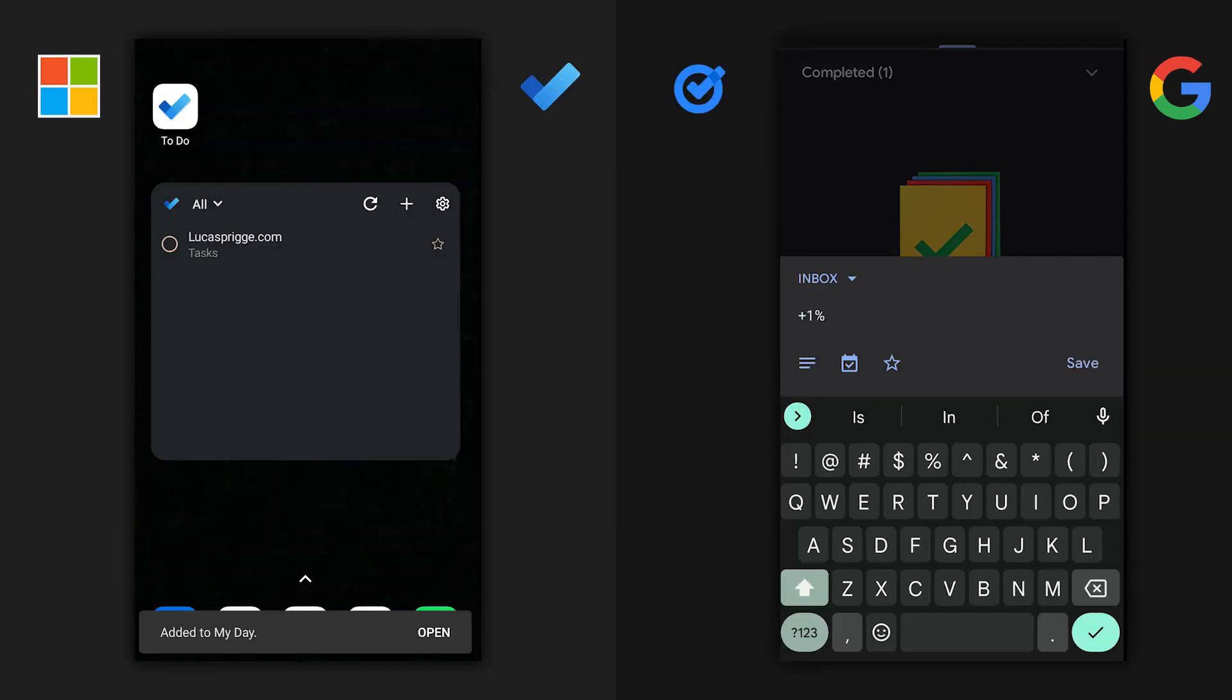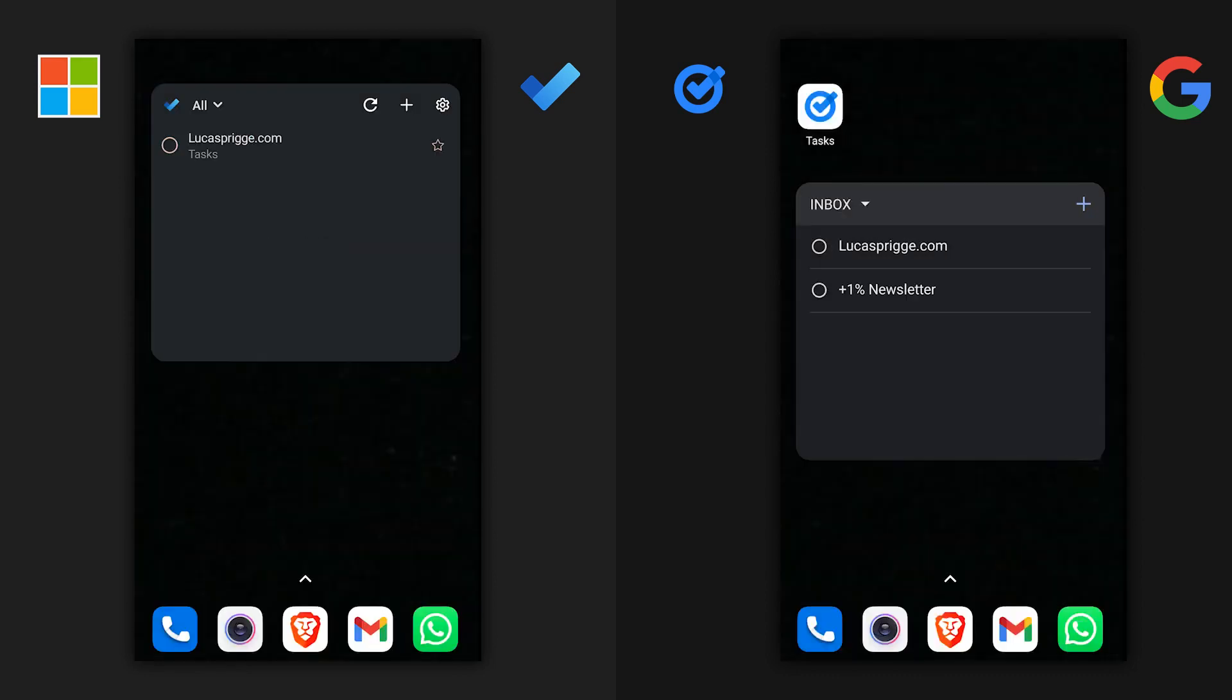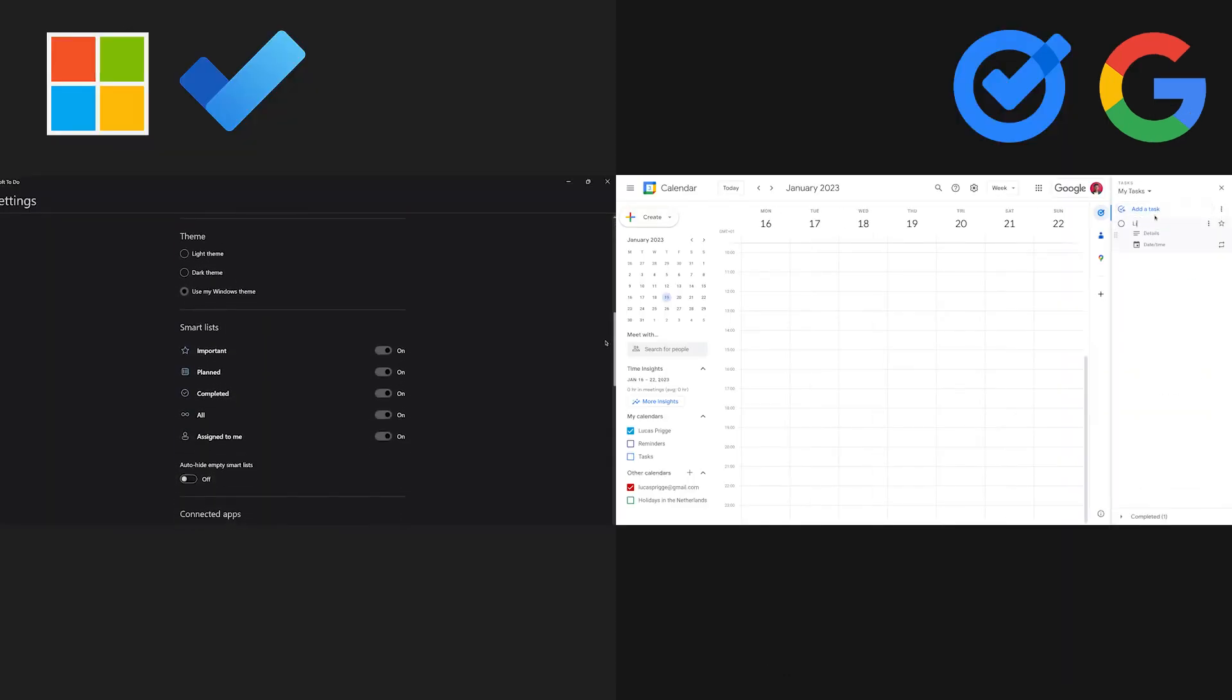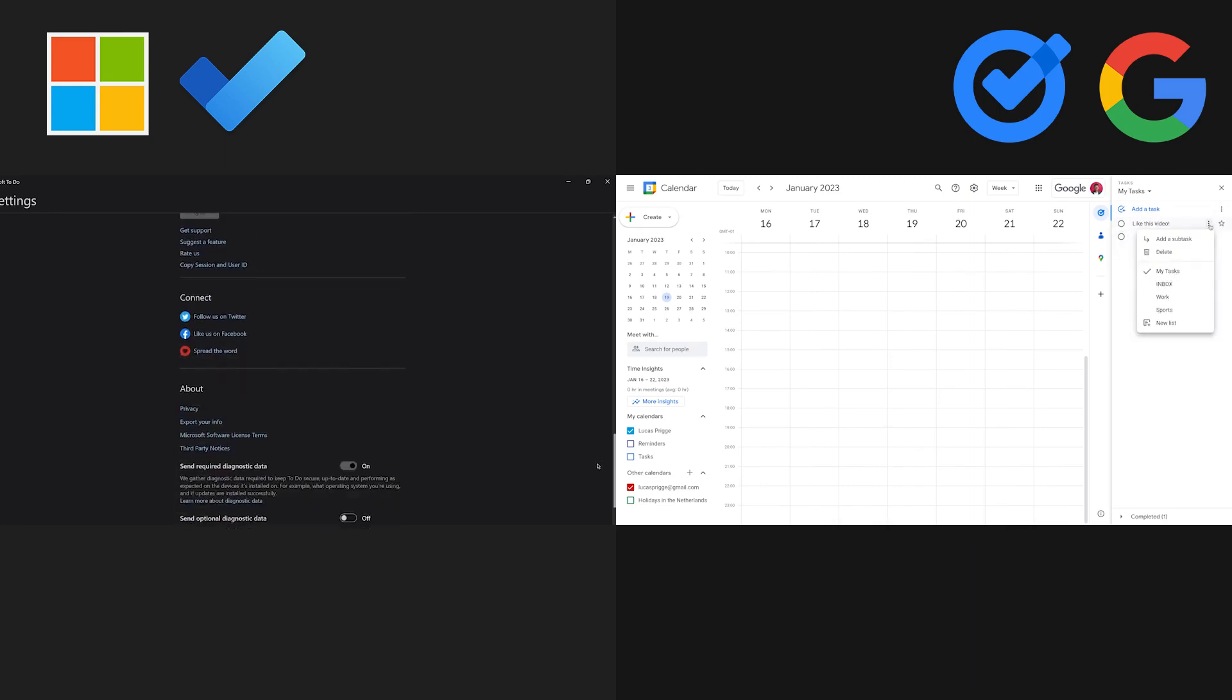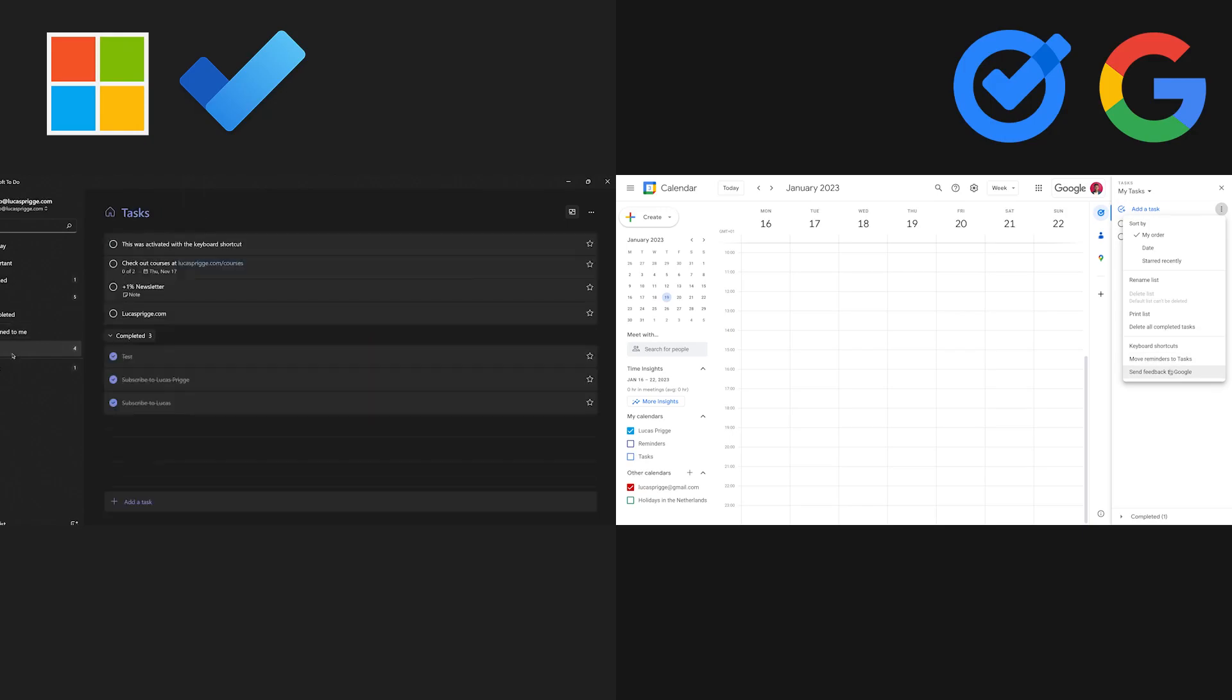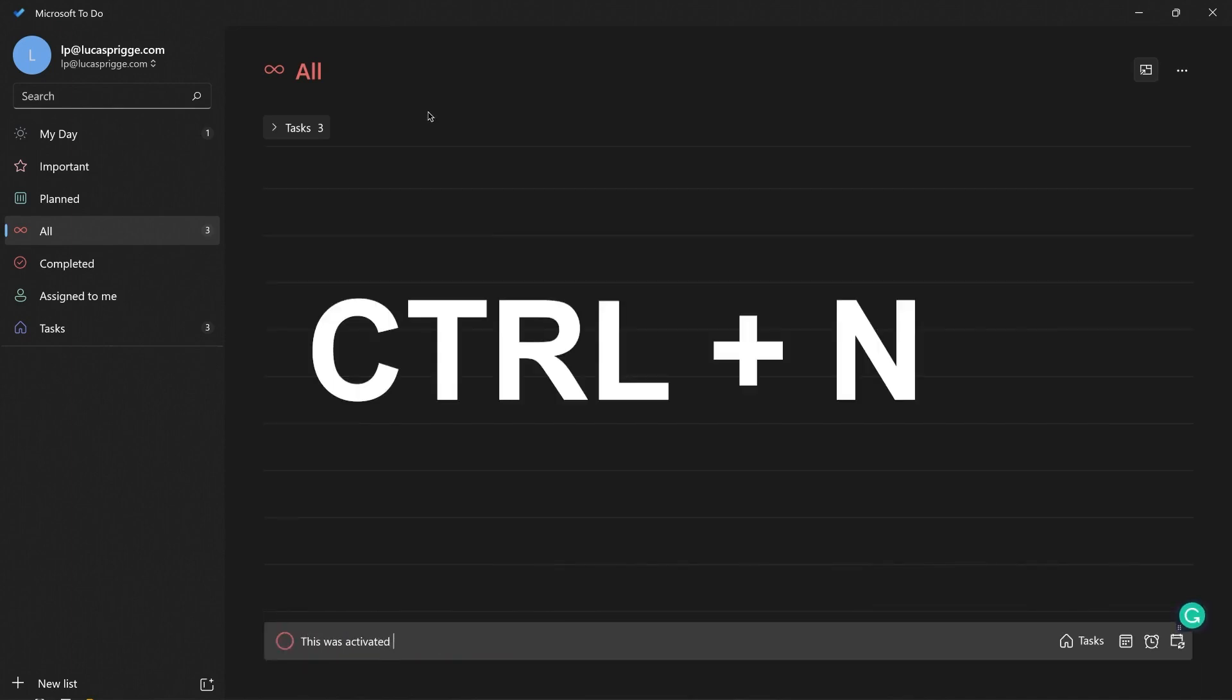Microsoft To Do is significantly more advanced in that it has a standalone app, while Google Tasks is integrated with the rest of Google Workspace like within the calendar and email. This means Microsoft To Do has additional ways to add new items like a keyboard shortcut and a quick add button.